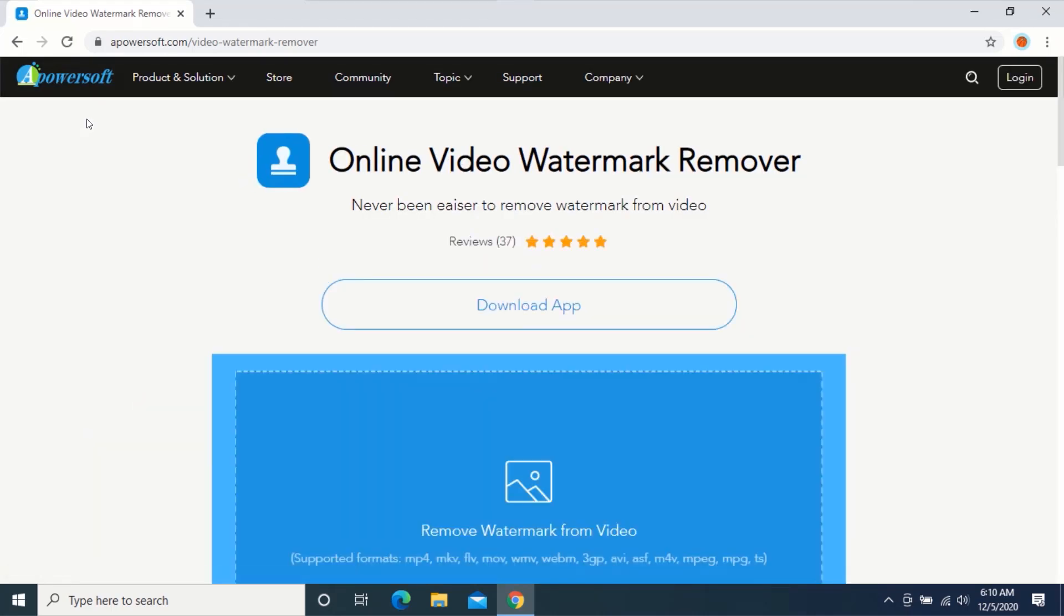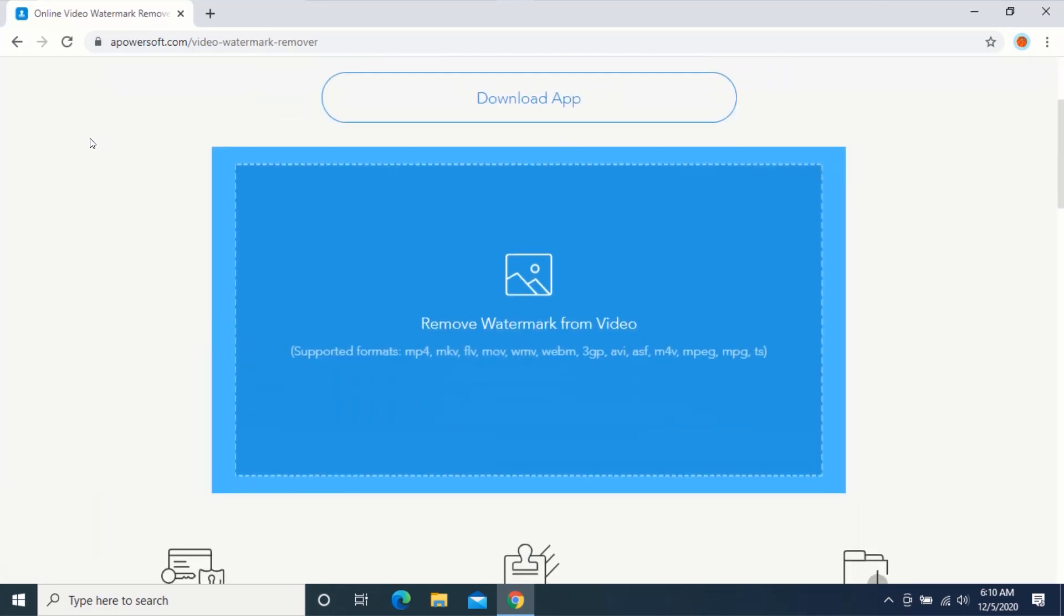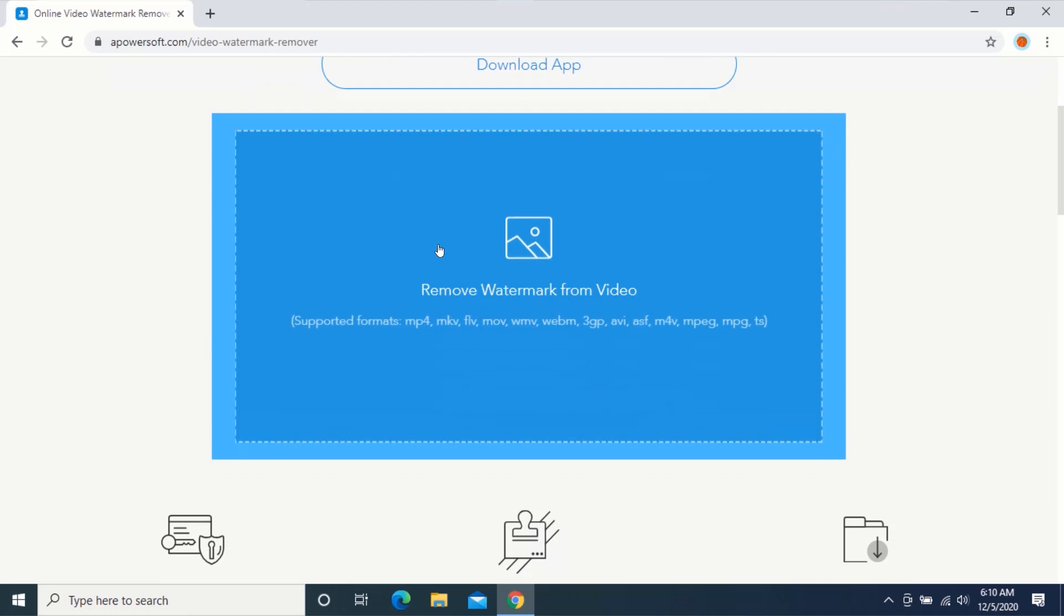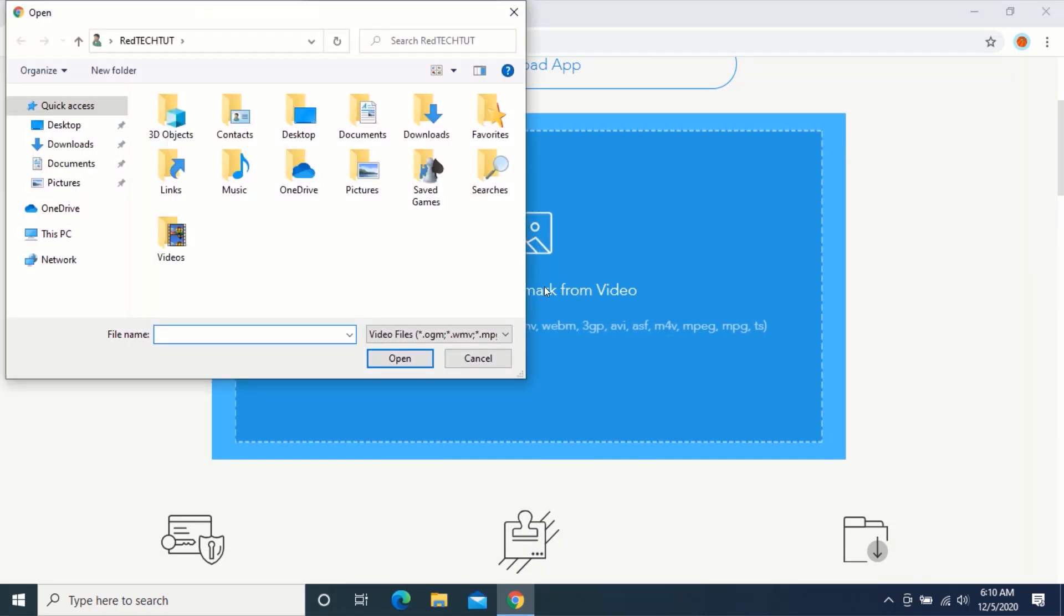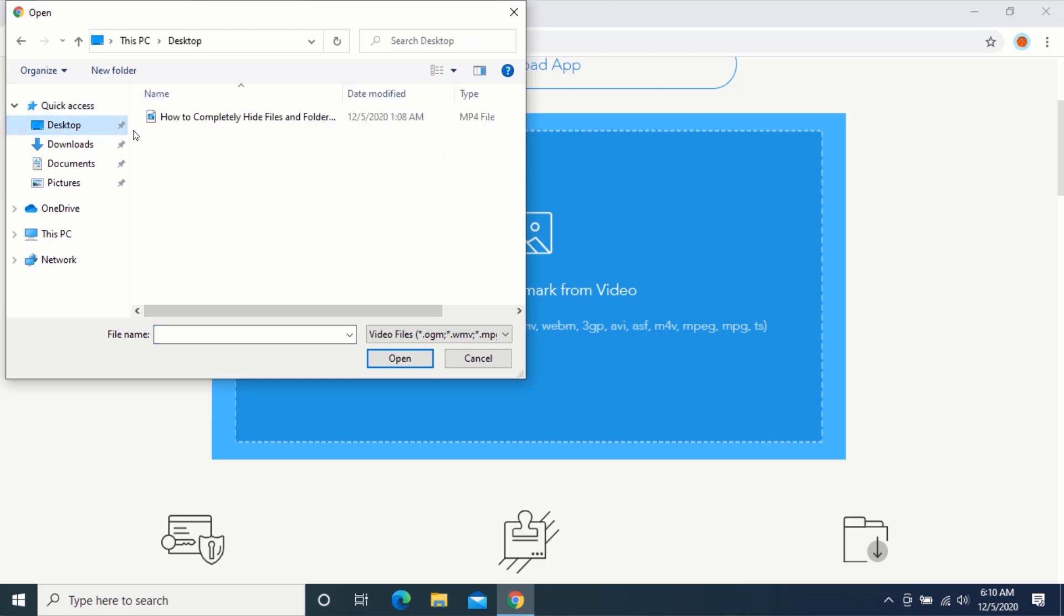Scroll down and click on 'Remove watermark from video'. Select the video that have the watermark.